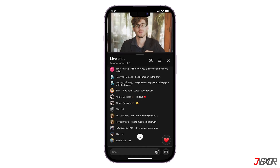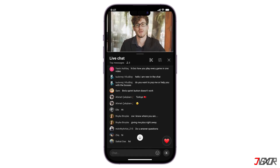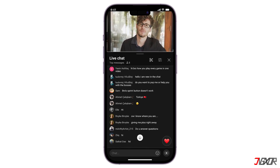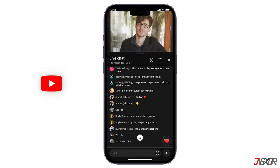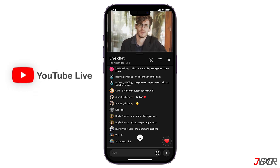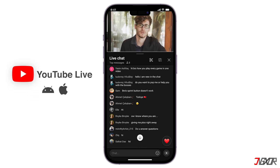Hey, what's up? Jigsir here. Want to share an event and connect with your audience in real time? In this video, I'll guide you through the steps to broadcast live on YouTube on both Android and iPhone. Let's go!